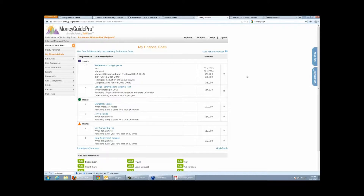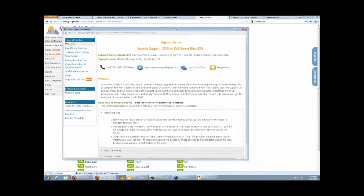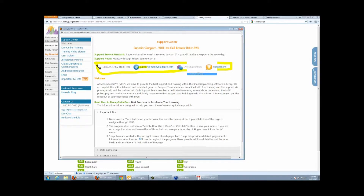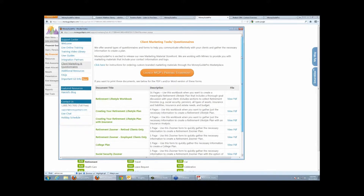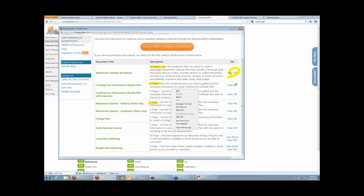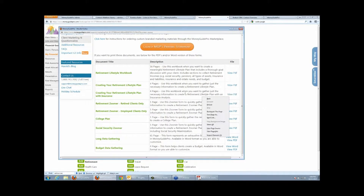Goals are the meat and potatoes of what MoneyGuide Pro is all about — we're huge into goal-based financial planning. We want to make it very easy to work with your client. We have all kinds of data gathering forms to choose from. You can access those by clicking the Support link up here, which launches our support center where you can get all kinds of information, unlimited technical phone support, email, and a live chat feature.